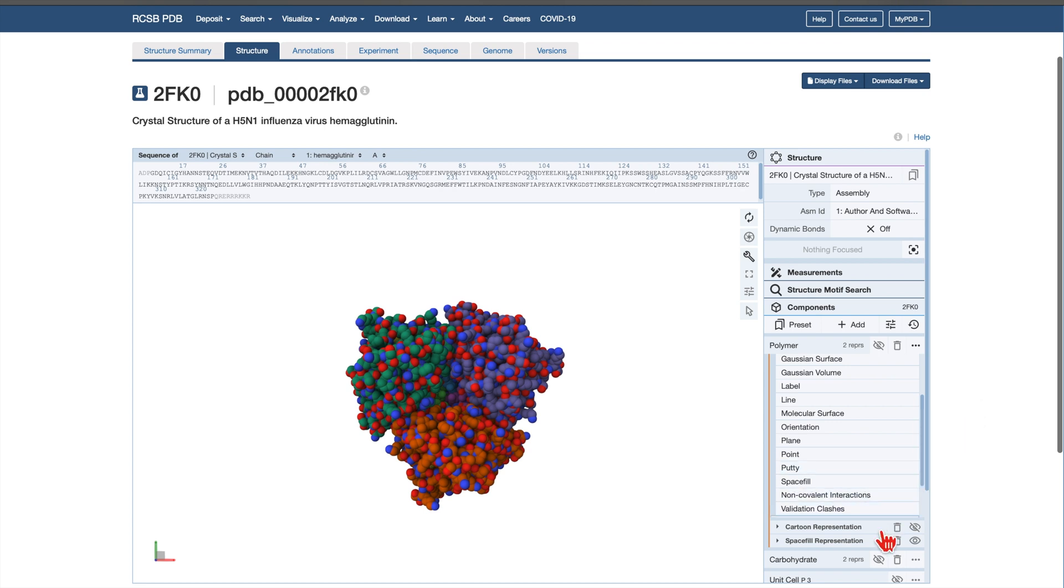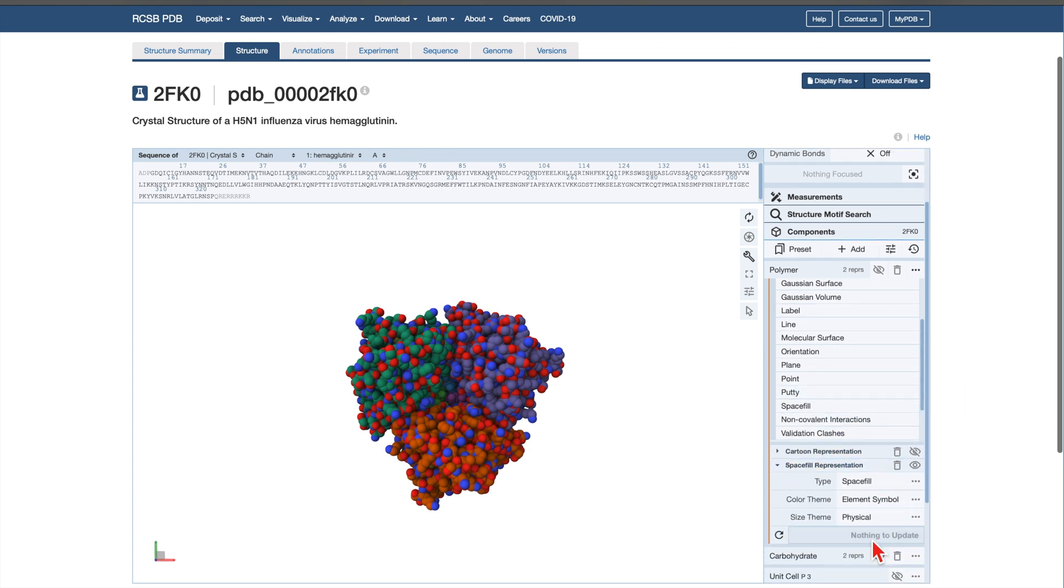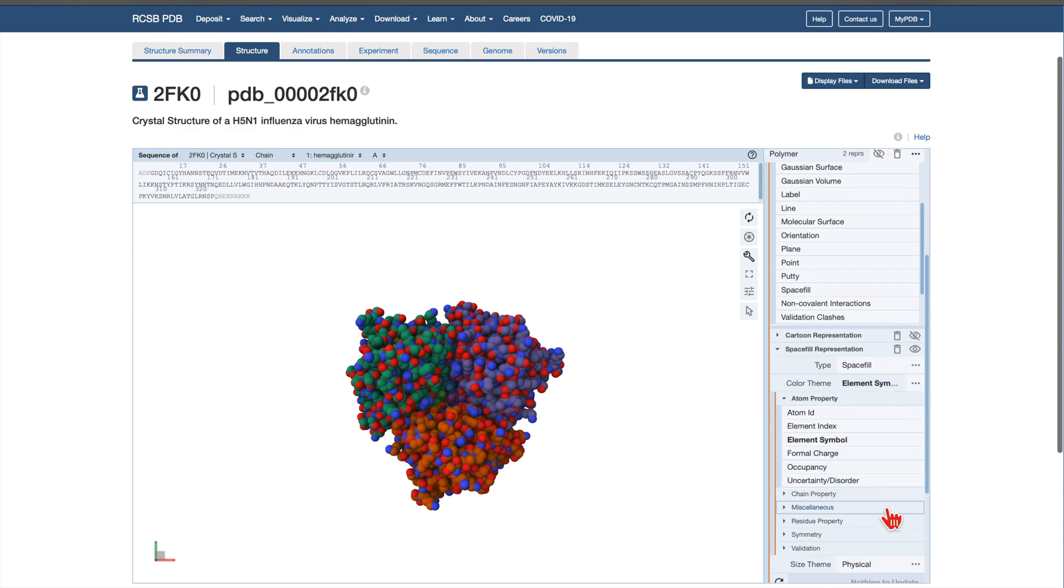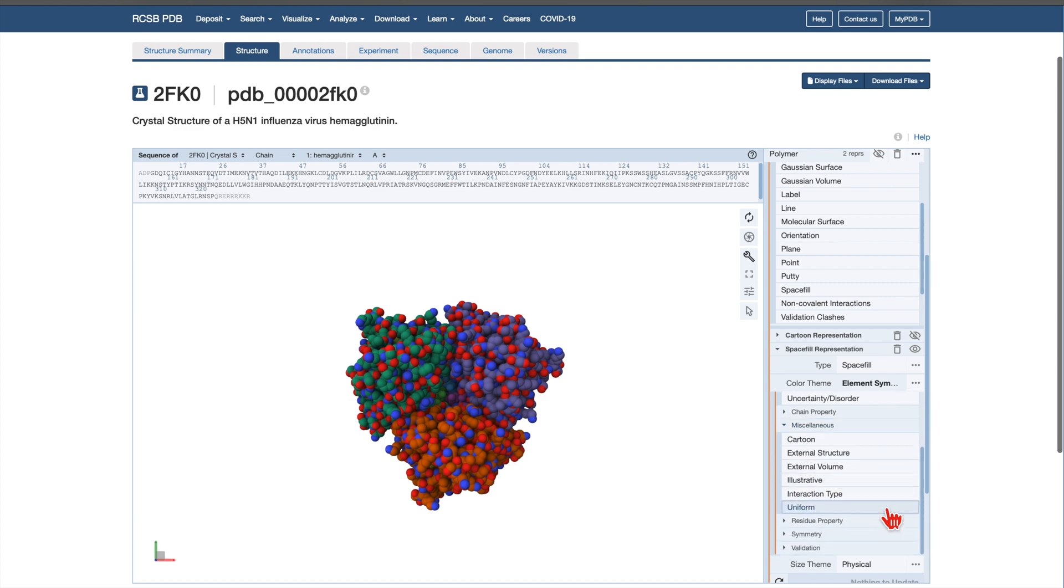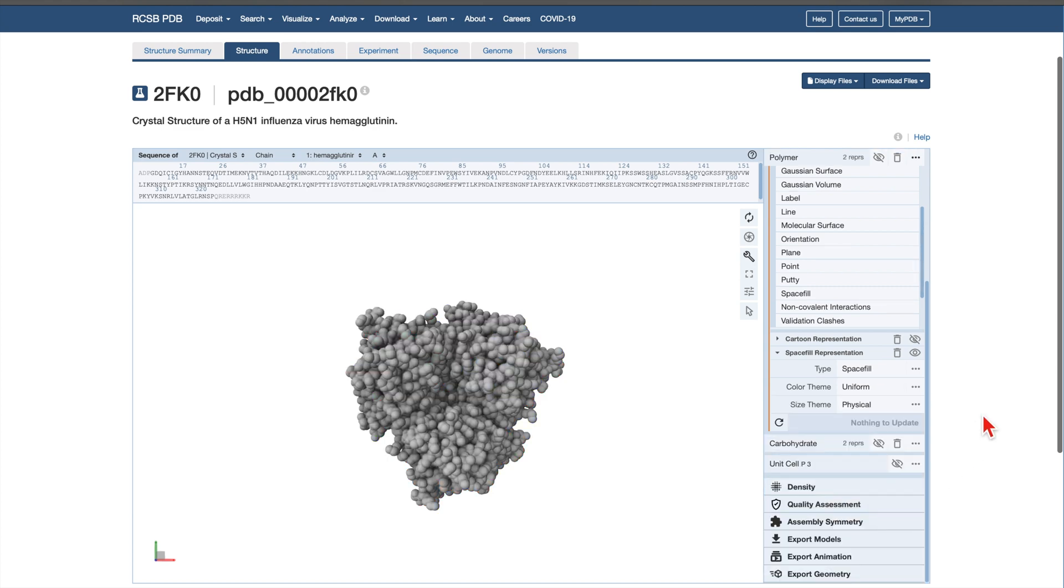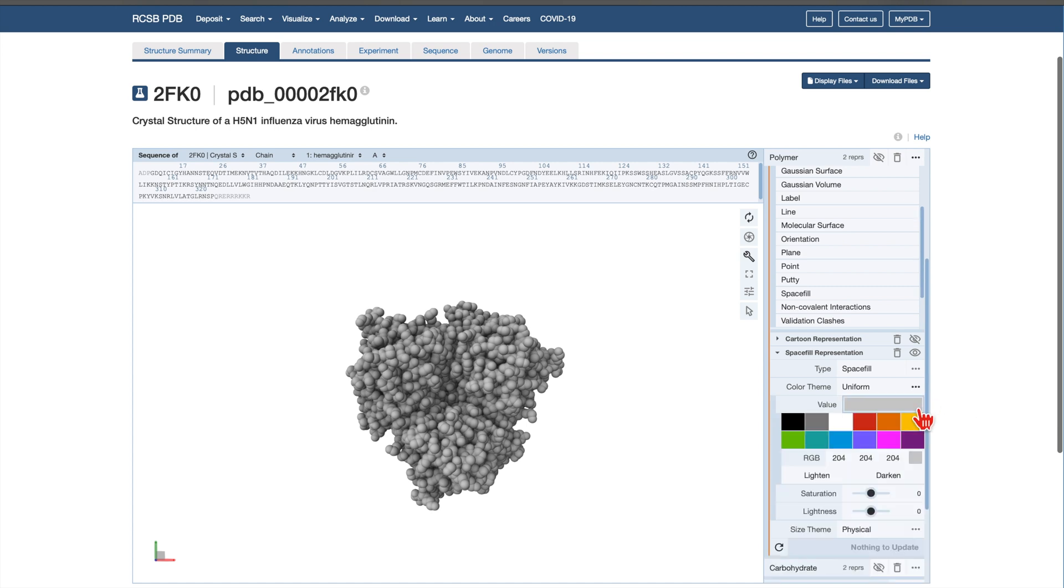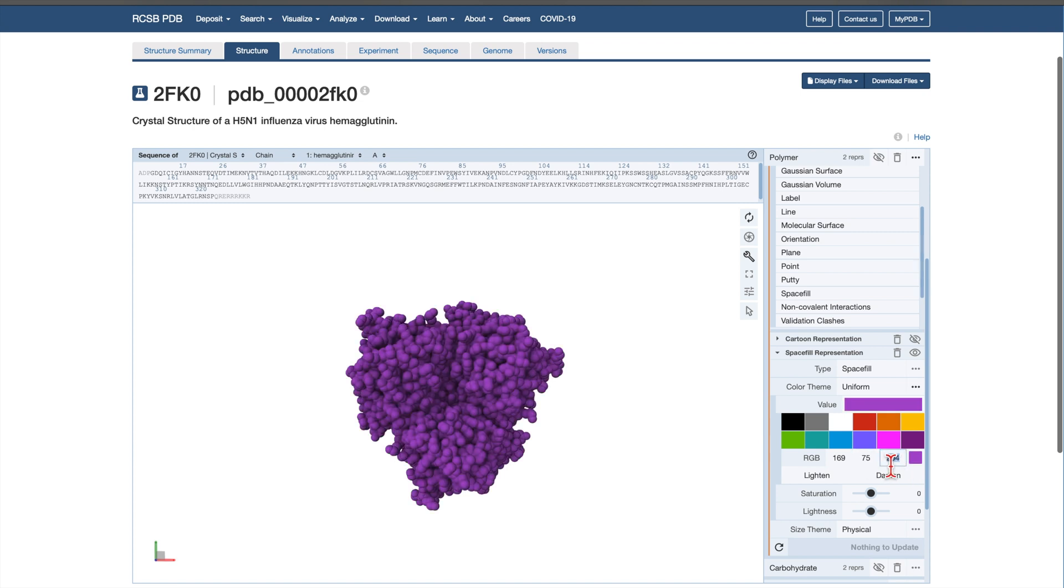Expand the newly created Space Fill representation by clicking its dropdown. Click on Element Symbol next to the Color Theme section. Next, click on Miscellaneous, followed by Uniform. Now, the structure is colored uniformly in gray. Let's now apply a specific color for visual emphasis. Click the three-dot icon on the Color Theme row to open Advanced Options. Click on the gray area next to Value to change the color from gray to an RGB value of 169, 75, and 255. This changes everything to the chosen color.